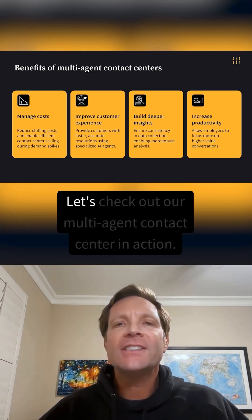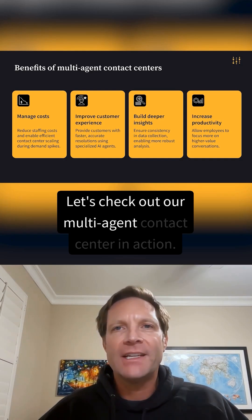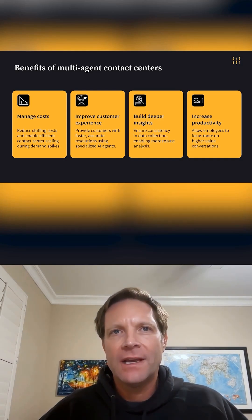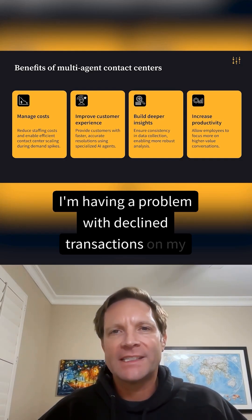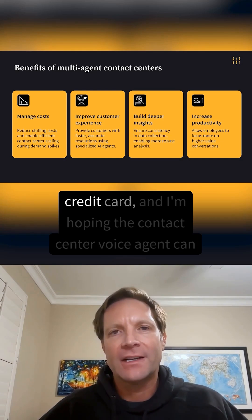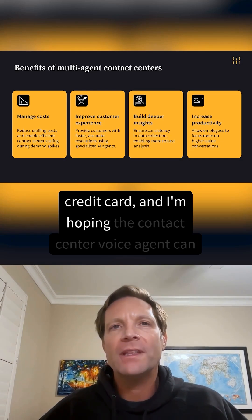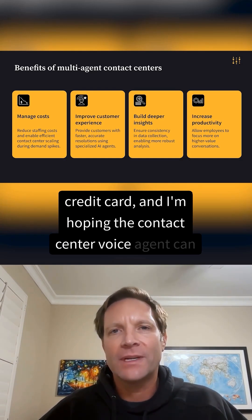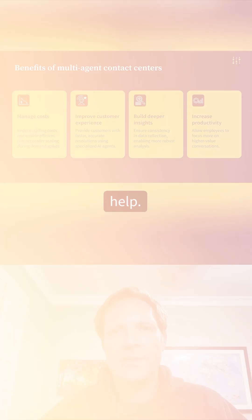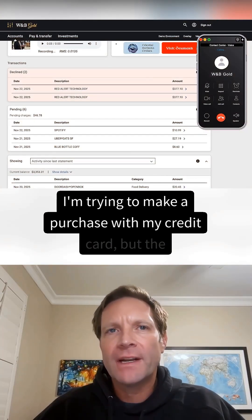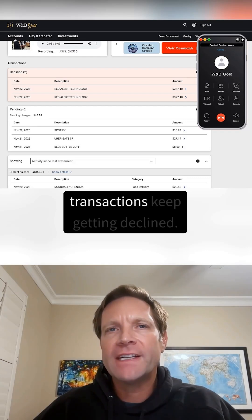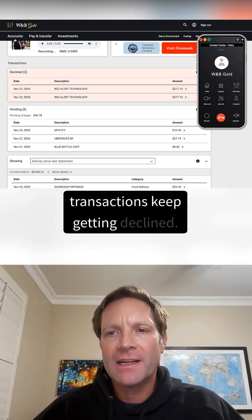Let's check out our multi-agent contact center in action. I'm having a problem with declined transactions on my credit card, and I'm hoping the contact center voice agent can help. I'm trying to make a purchase with my credit card, but the transactions keep getting declined.